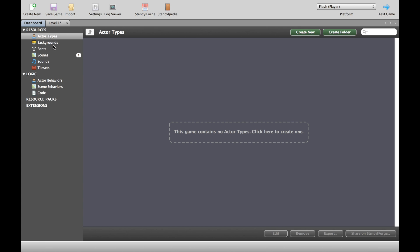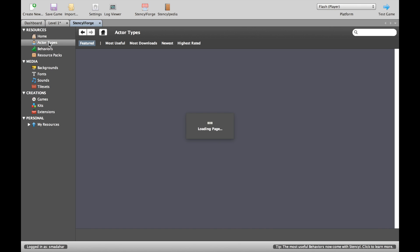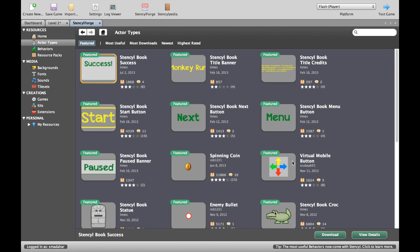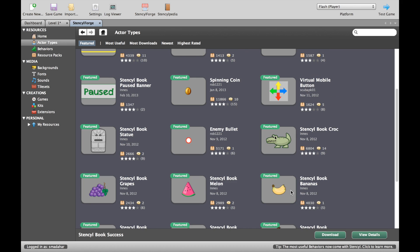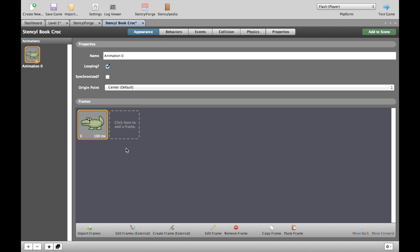So let's go back to our dashboard and let's take some kind of character. Now I haven't made a character so what I'll do is I'll click on that Stencil Forge button over there and let's go to actors. I'm going to grab this small crocodile here. It's a very quick download and it should just be waiting for us in about a second, and here we go.